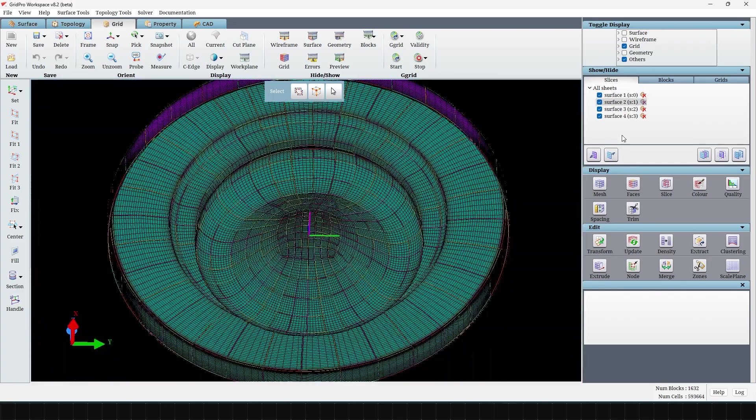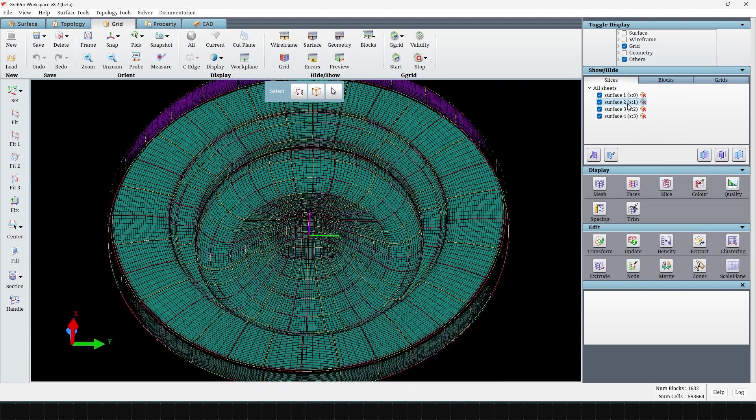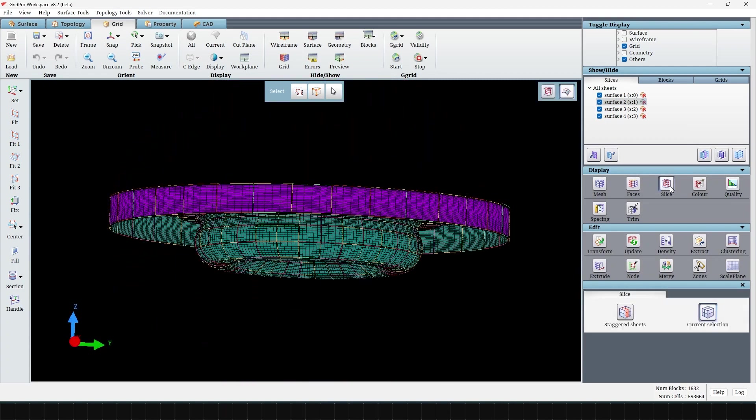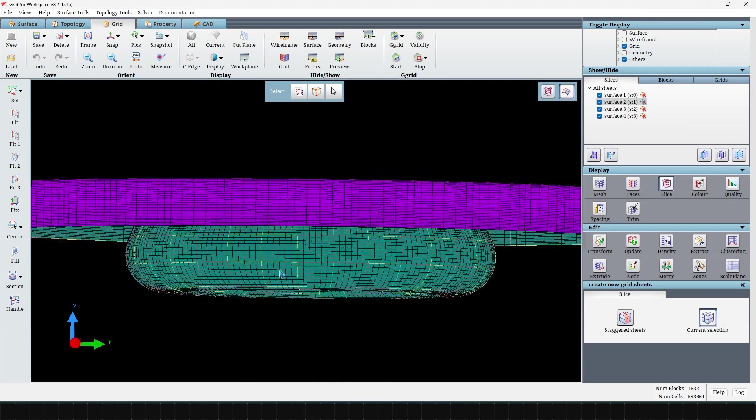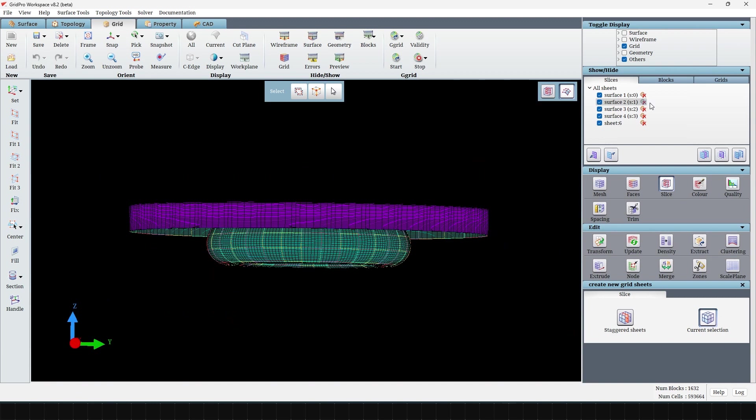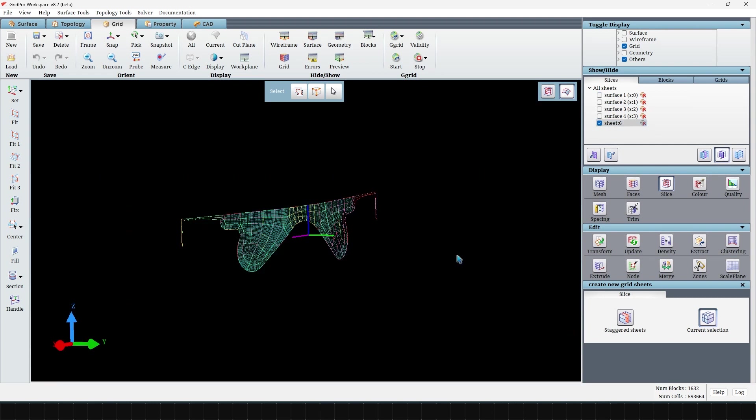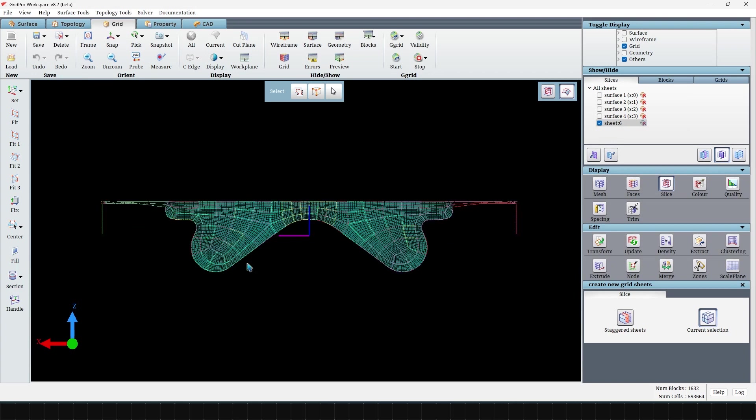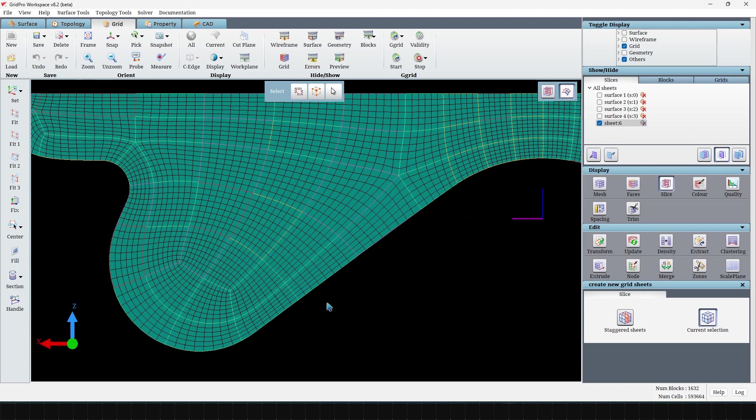In this case, the user generally requires boundary layer clustering on the bowl surface. Looking at the cross section, we see that there is no clustering applied to the bowl surface here. However, the geometry is well resolved with the base blocking.